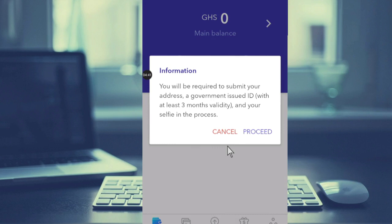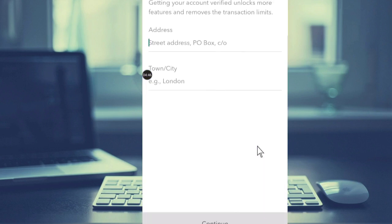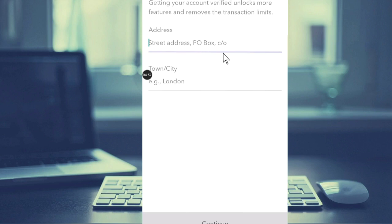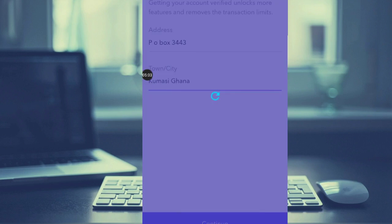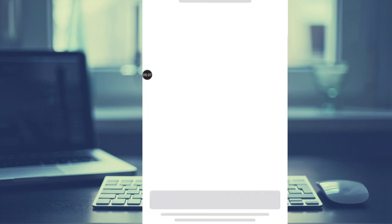that, then you hit Proceed. These are the things that you need to verify your account. Getting your account verified unlocks more features and removes the transaction limit. For address, enter your address here. After filling the details, you hit Continue and it will move to the next stage for you to complete.